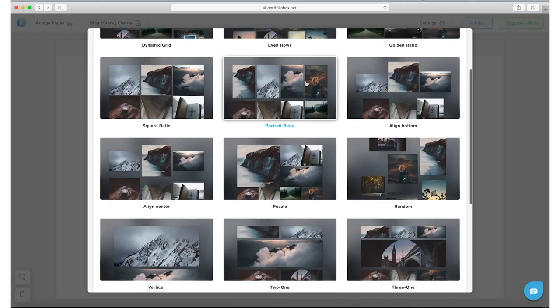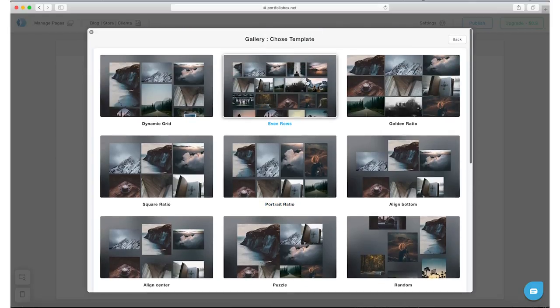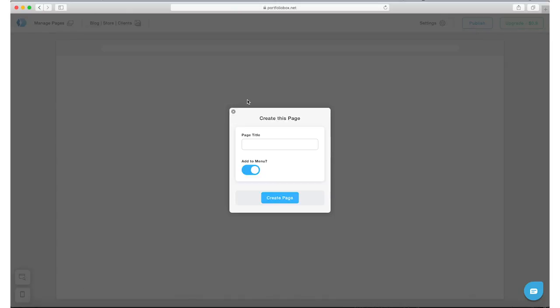So let's go ahead and select the dynamic grid, and we can always change it later in the process if we need to. Give your page a title. Let's call this portfolio.